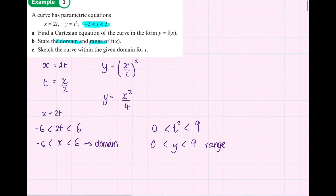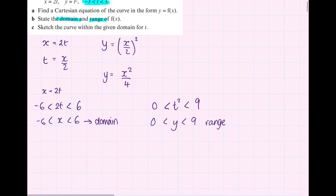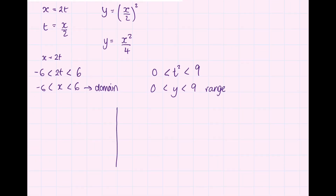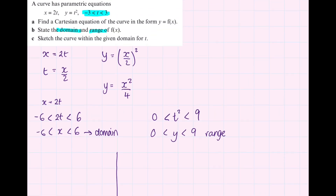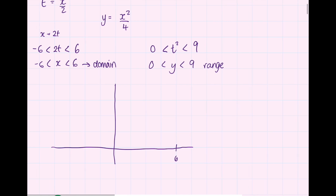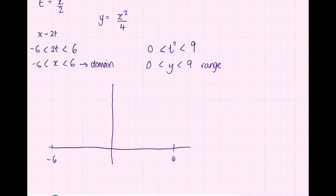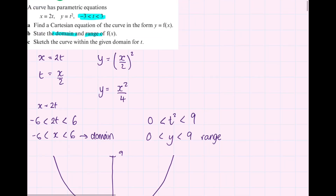Now we're going to sketch. If you recognise the Cartesian equation you can sketch it directly. In this case it's a quadratic, so just a quick sketch within the domain from negative 6 to 6, and between 0 and 9 on the y-axis. It goes through the origin. That's our sketch for part C.